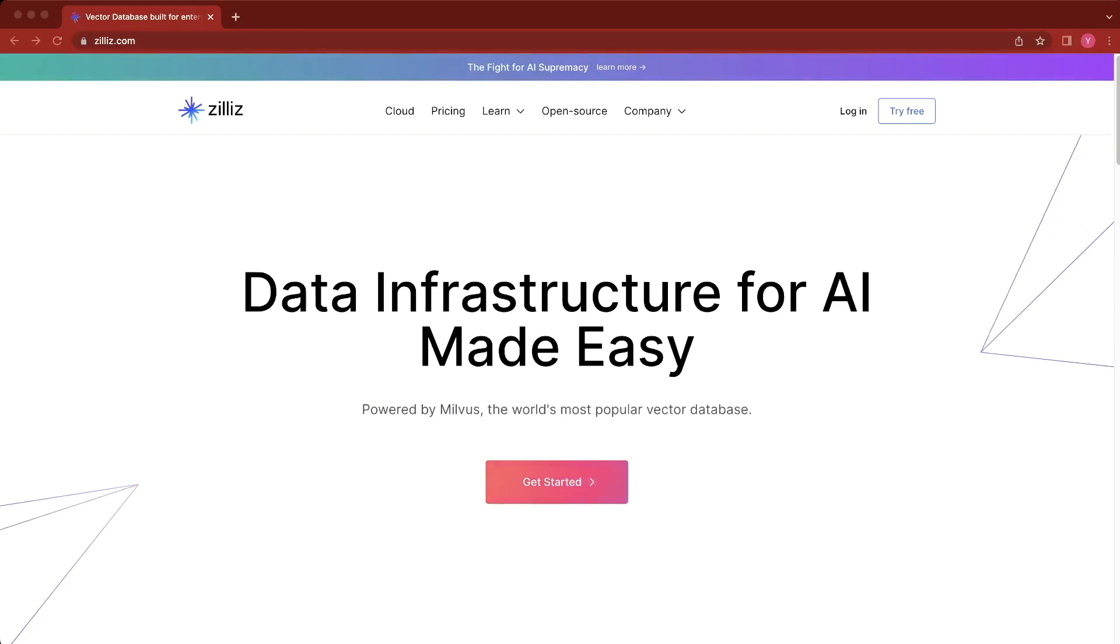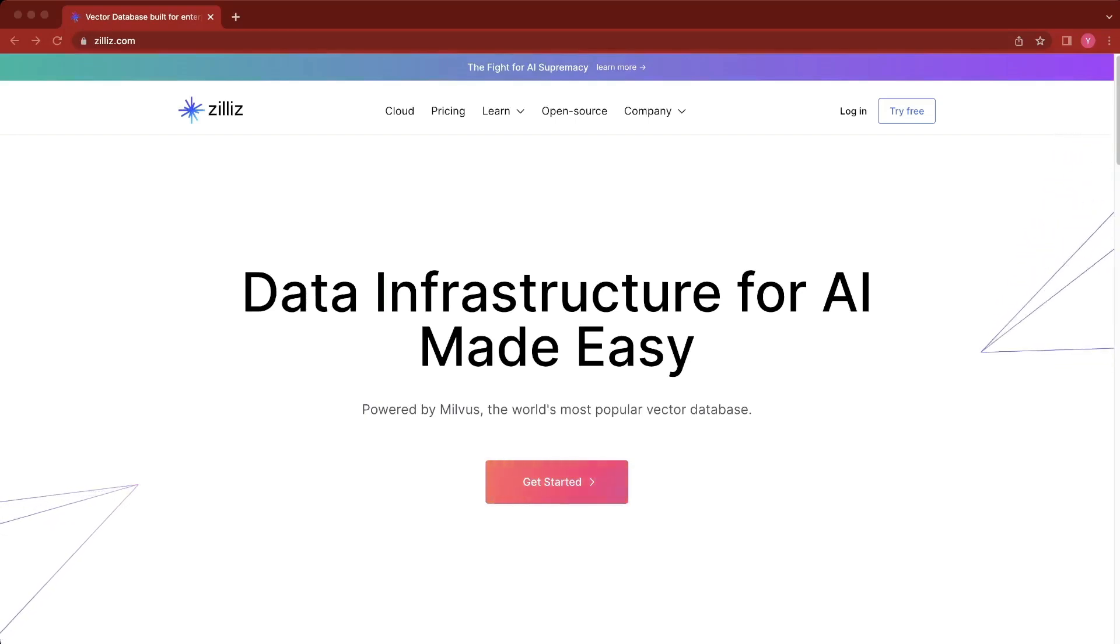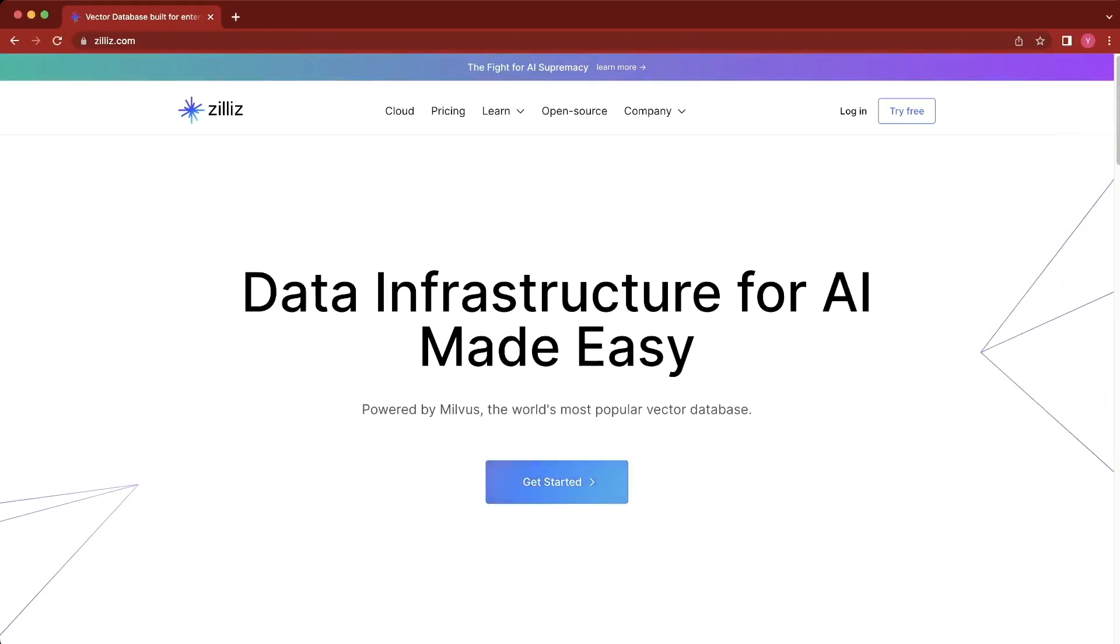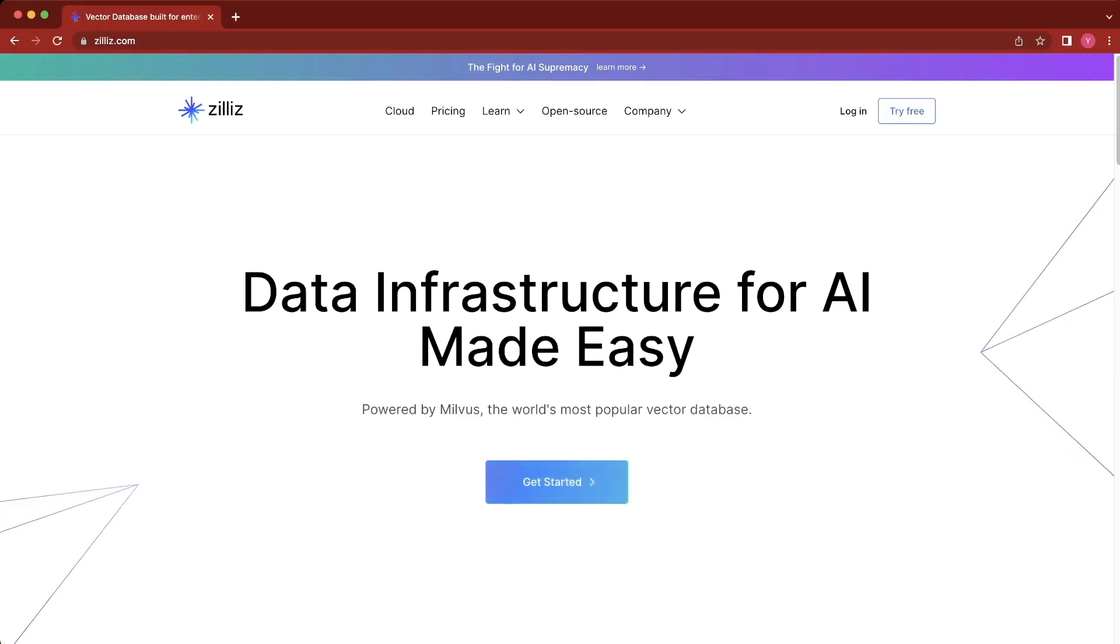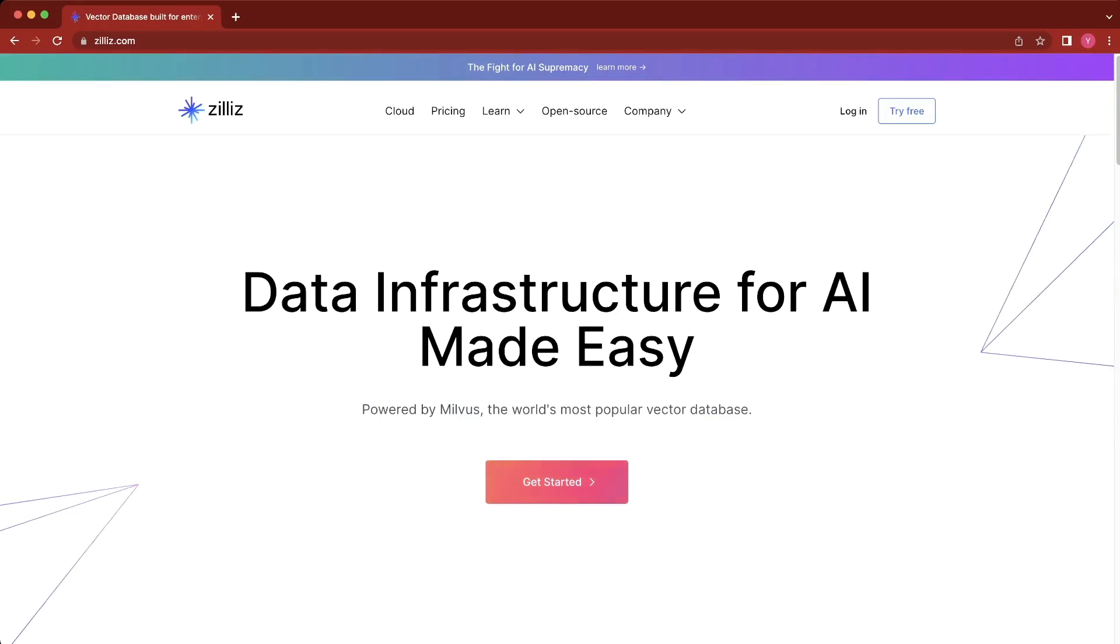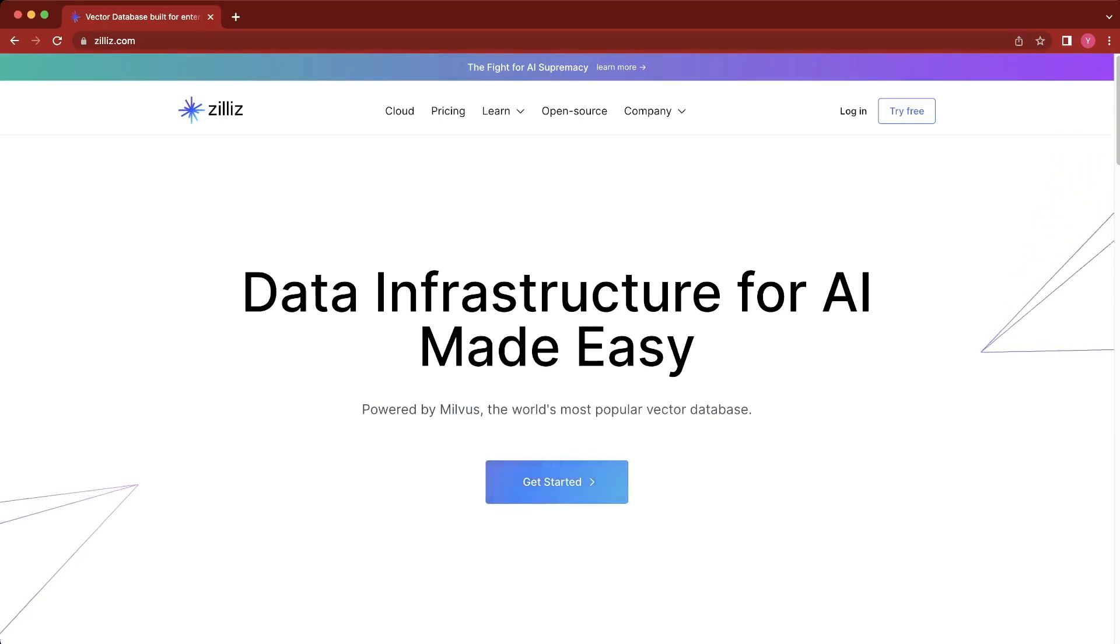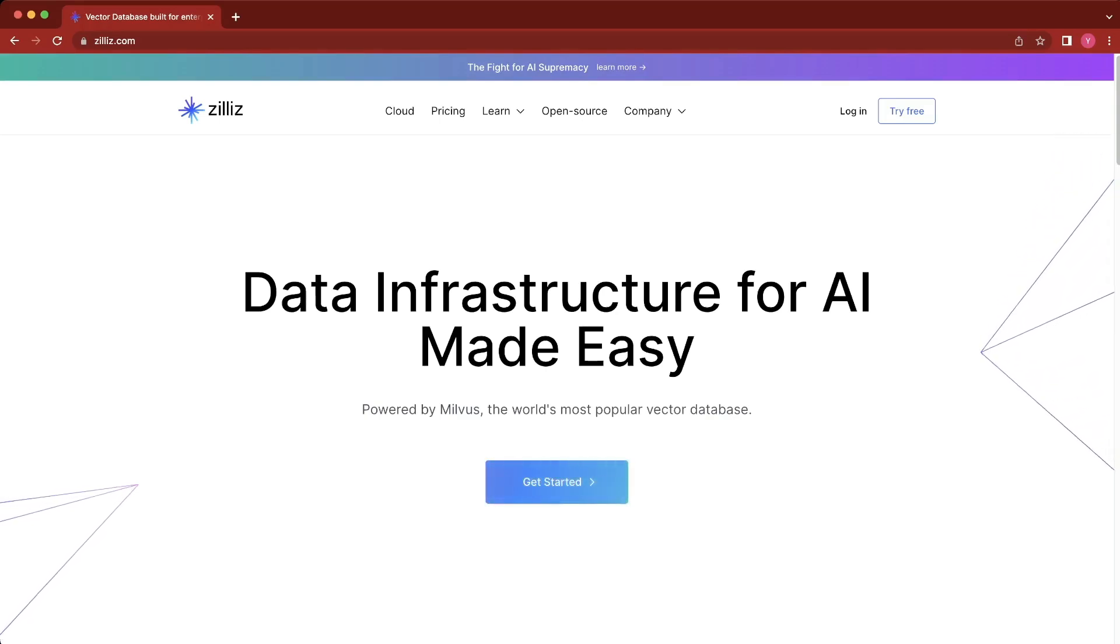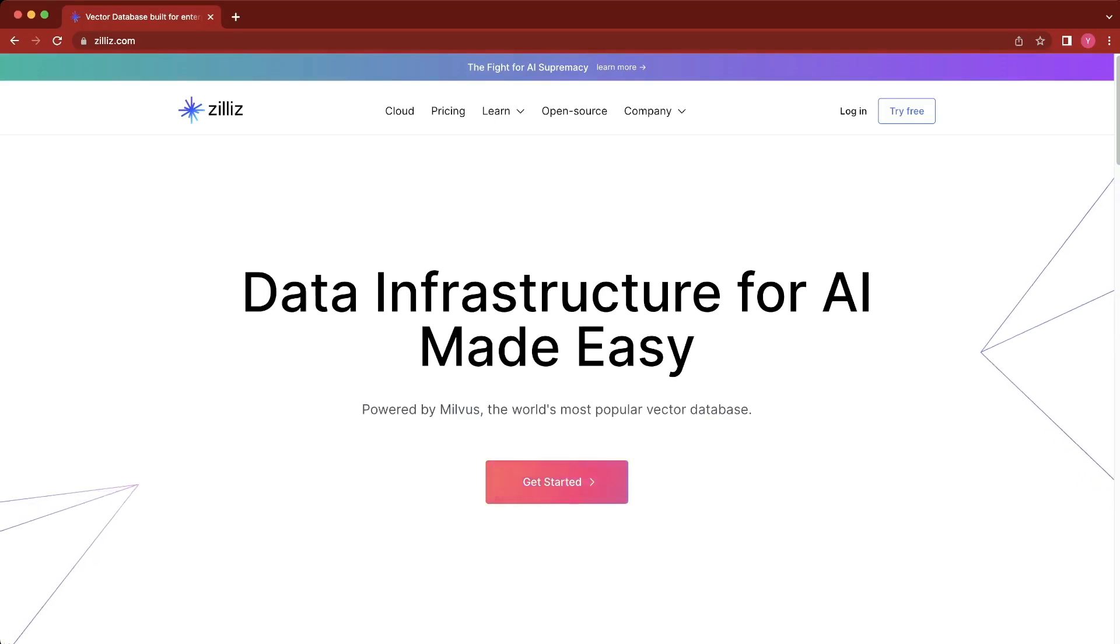Hello and welcome to this quick walkthrough of Zillus Cloud. Zillus Cloud is a purpose-built cloud-native vector database that stores, indexes, and searches for billions of embedding vectors to power enterprise-grade similarity search, recommender systems, anomaly detection, and more.